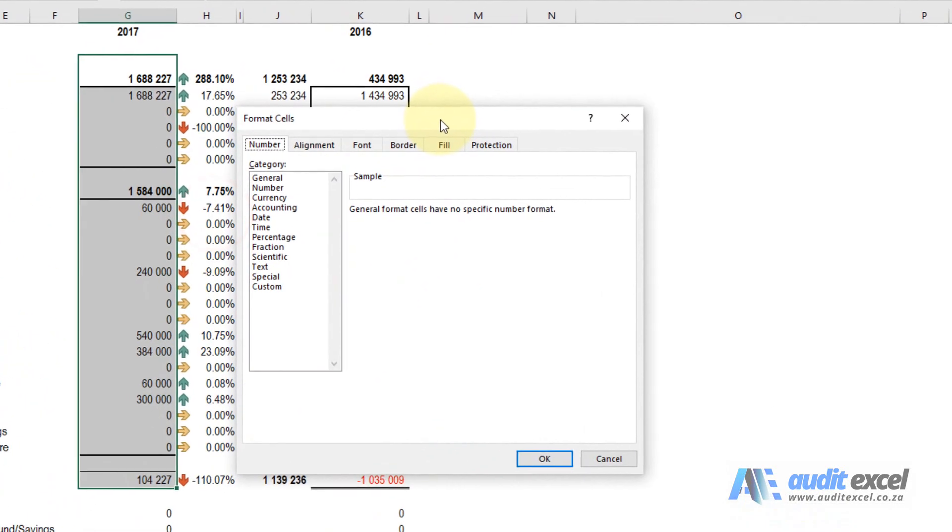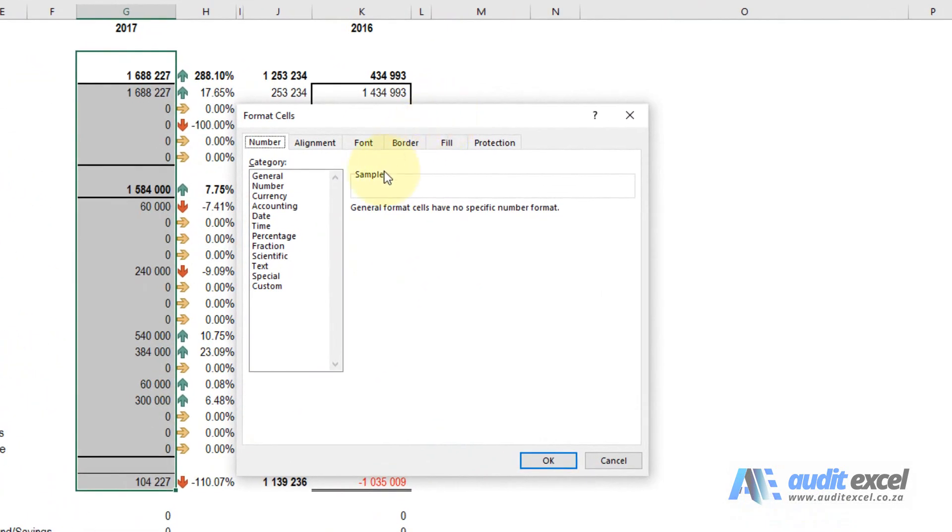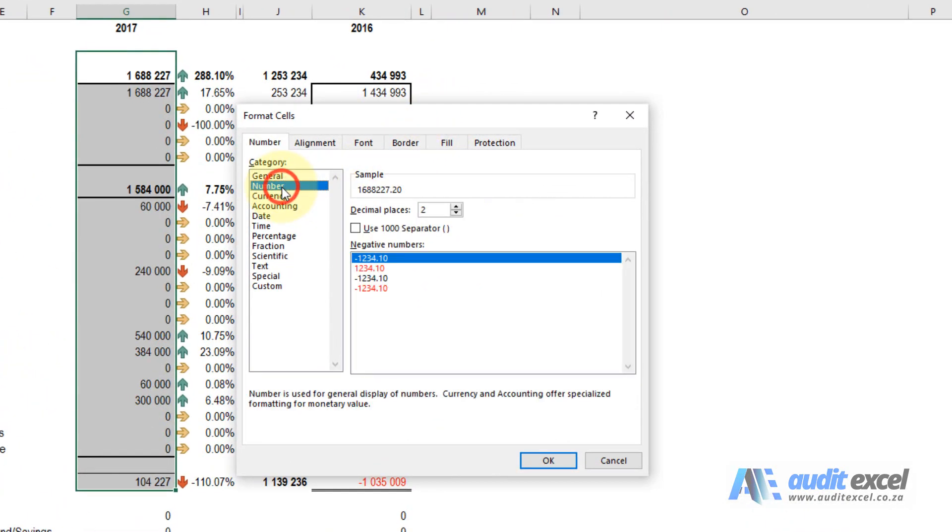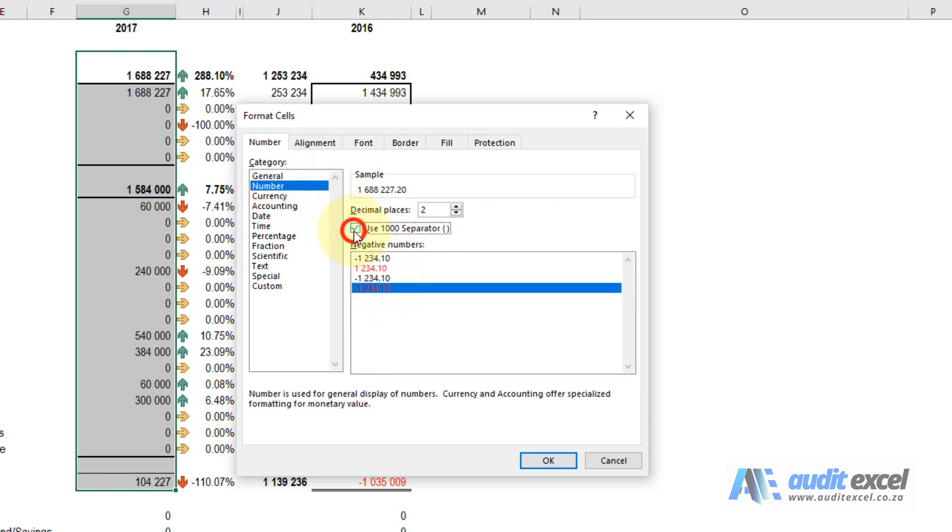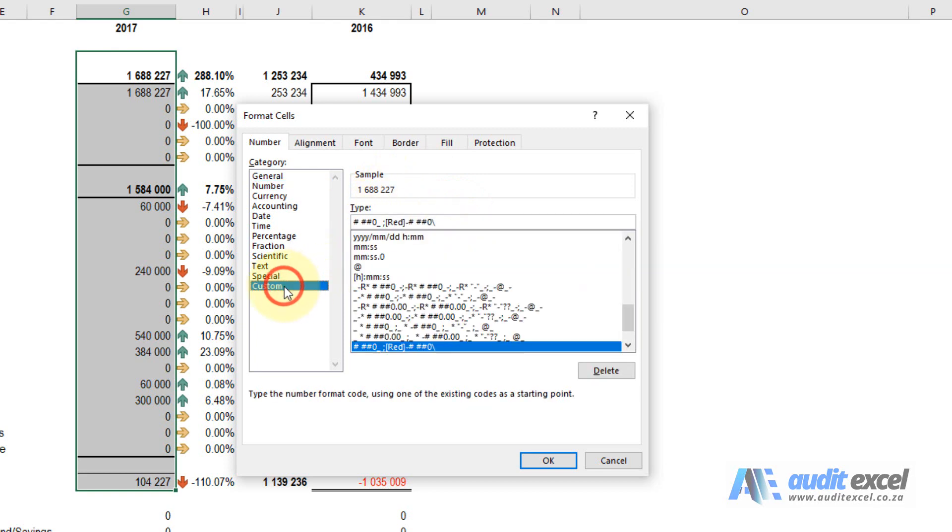When we're here, the easiest way to do this is firstly get as close as you can to one of them. Let's close and then I'm going to click on the custom button. The code you see here matches that setting we had.